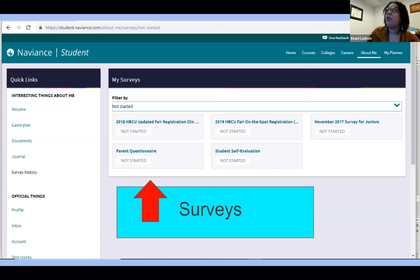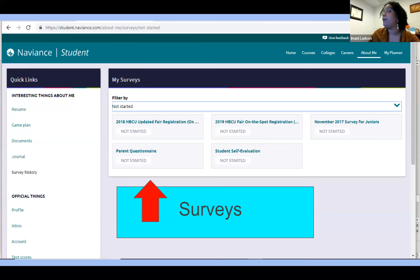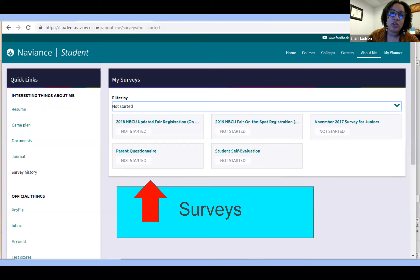We've gone through the courses tab, colleges tab, and careers tab. On the 'About Me' tab is where students can find surveys, and parents as well.